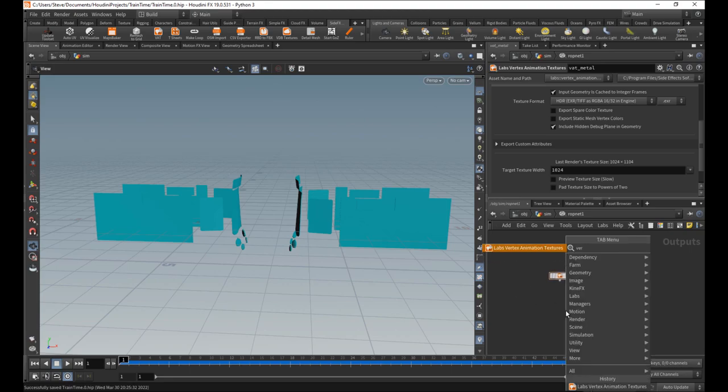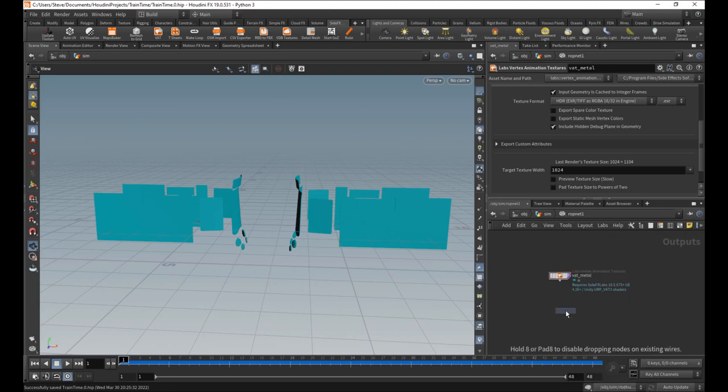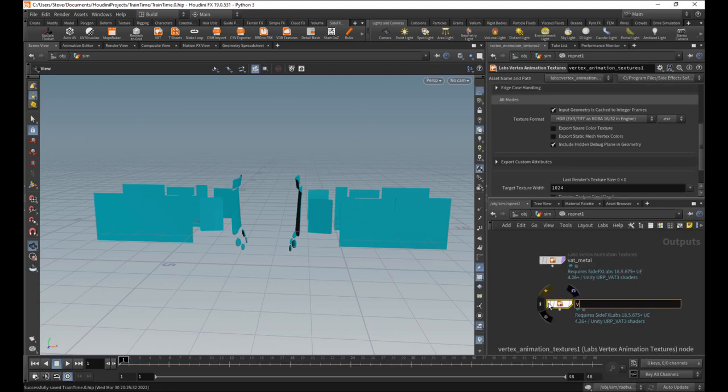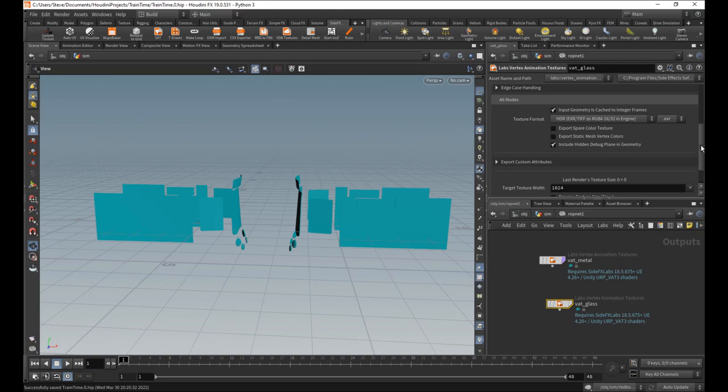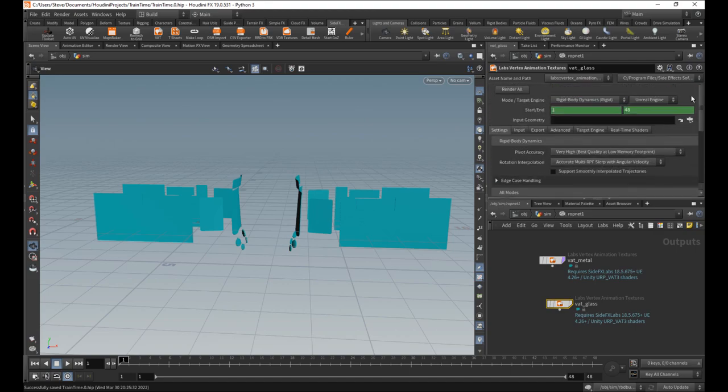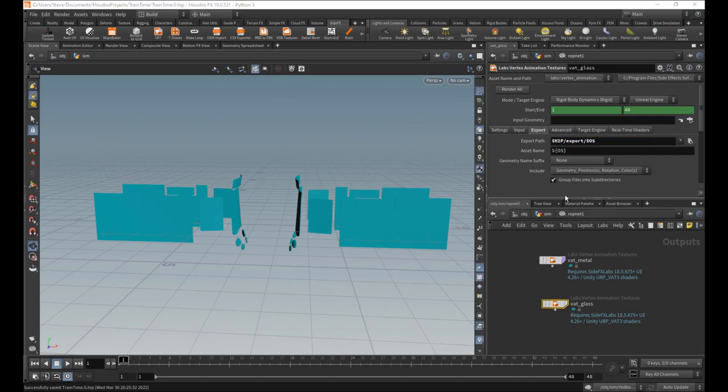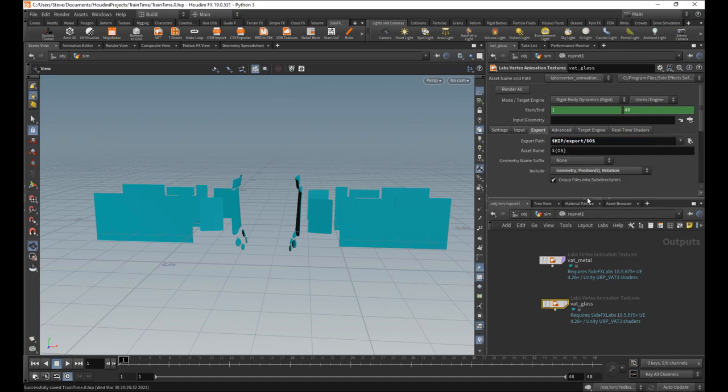Sweet. So now I'm going to do the one for the glass. So this one I'm going to call VAT glass. This one will be rigid body dynamics. That one is correct. And let's also just fly over here. Do this one also as a dollar sign OS. And we'll also do the disposition rotation for this one as well.